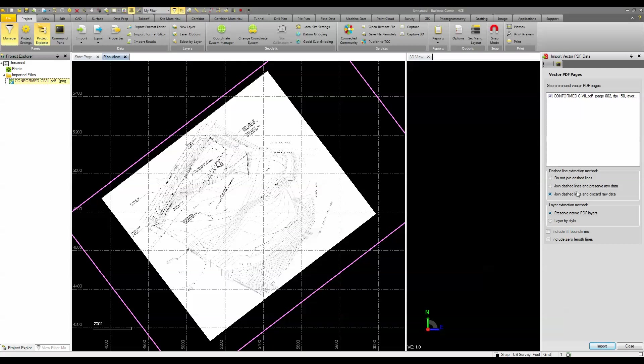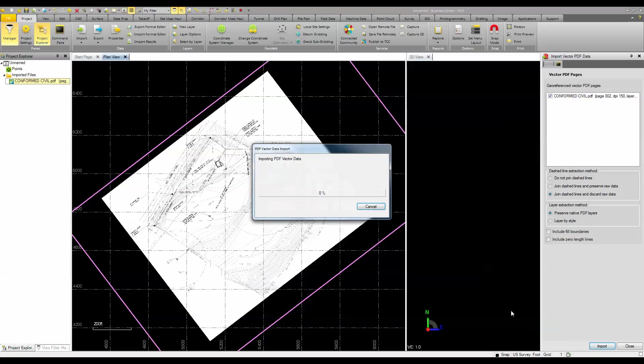I can choose to join the lines that are dashed and even preserve the PDF layers. And there's some other settings that I can choose as well. I'm going to click import. It's going to take just a few seconds for this to import.